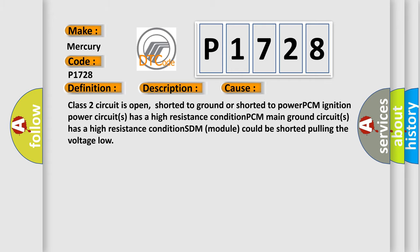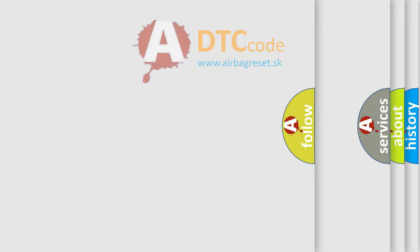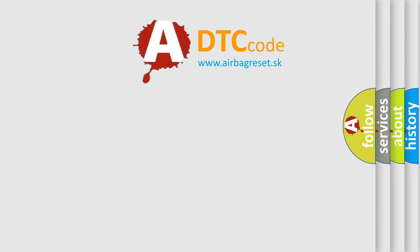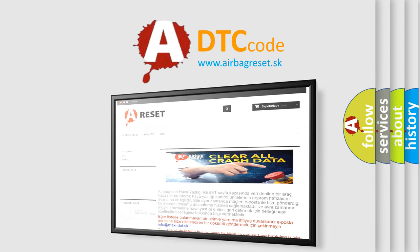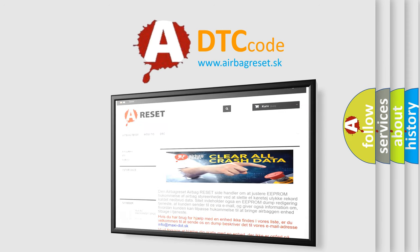The Airbag Reset website aims to provide information in 52 languages. Thank you for your attention and stay tuned for the next video.